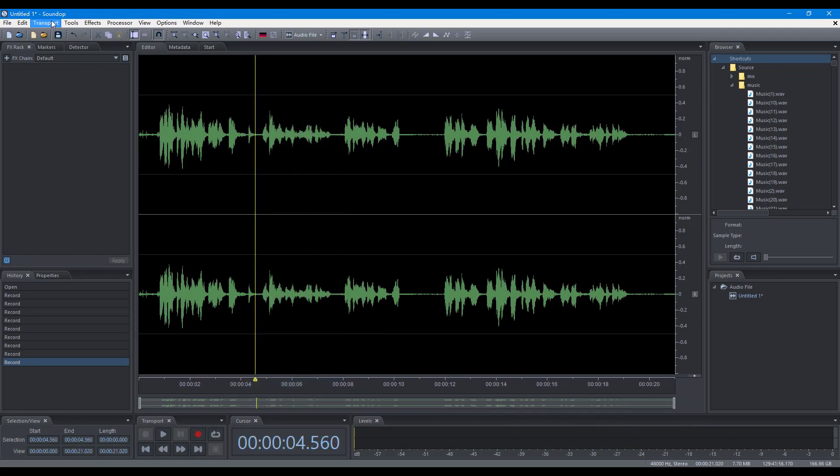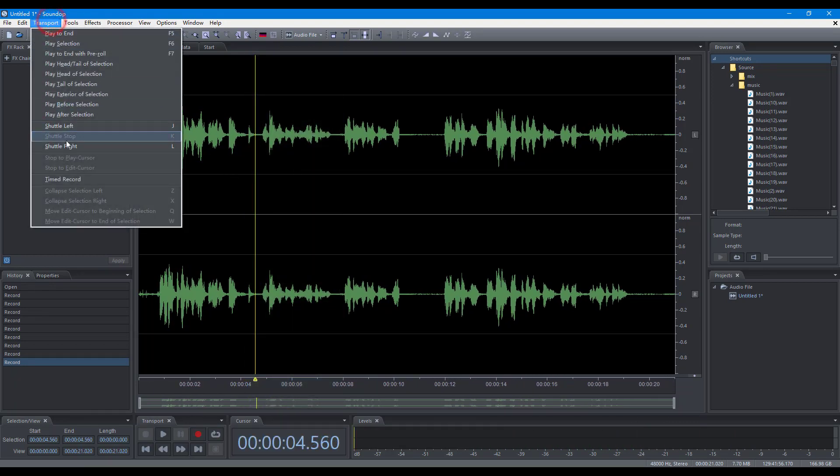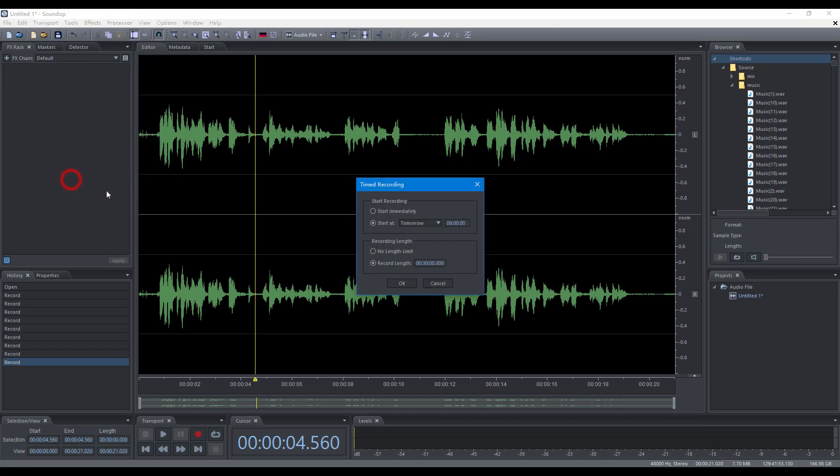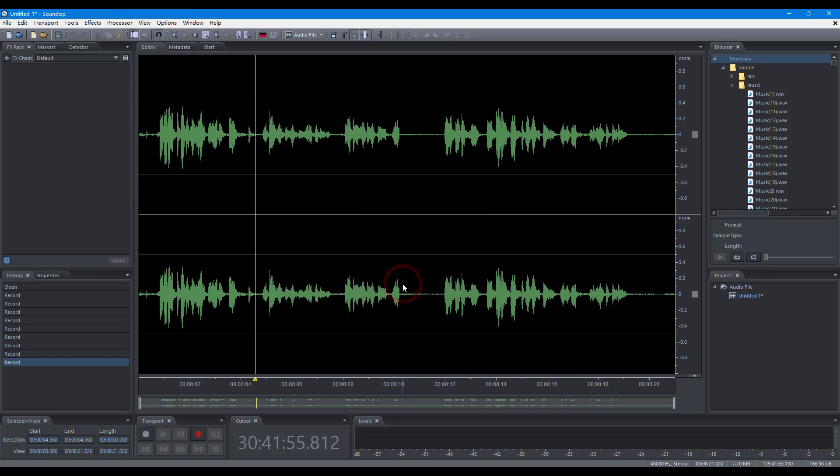To schedule recording in a future time, choose Timed Record in the Transport menu, and the cursor panel will display the countdown.